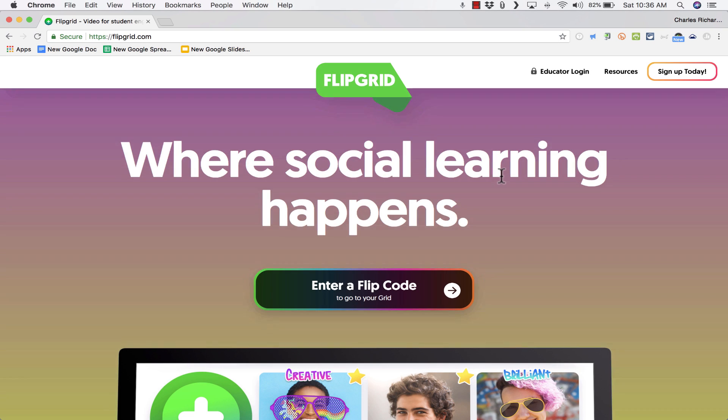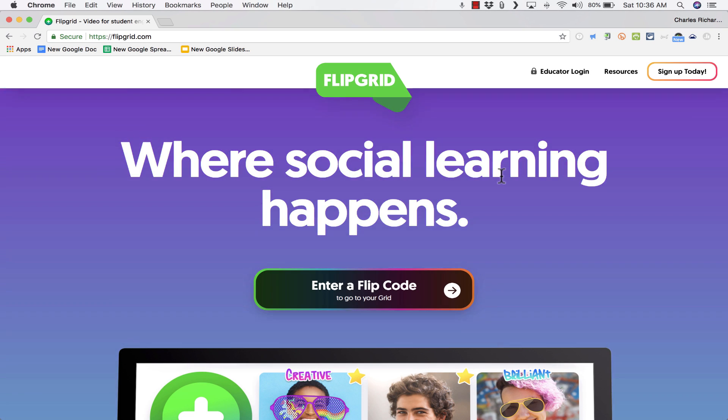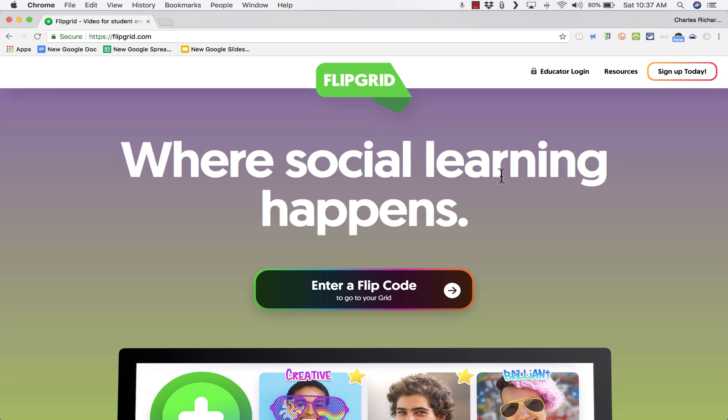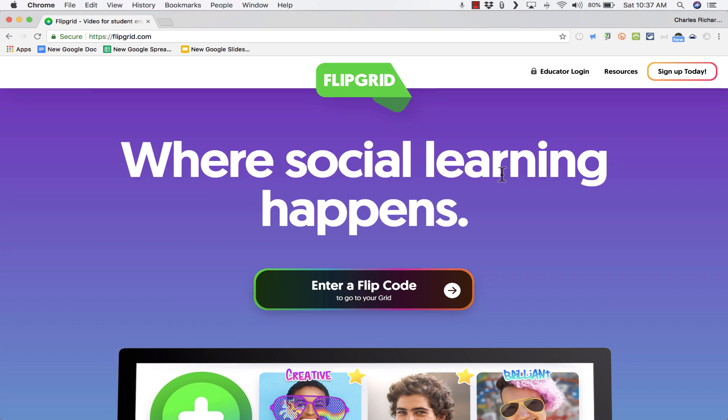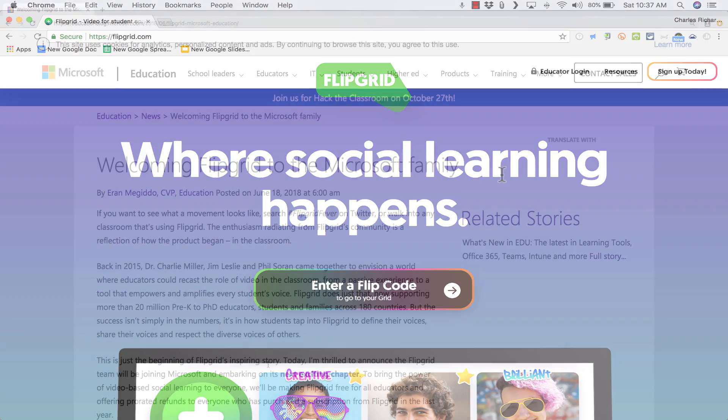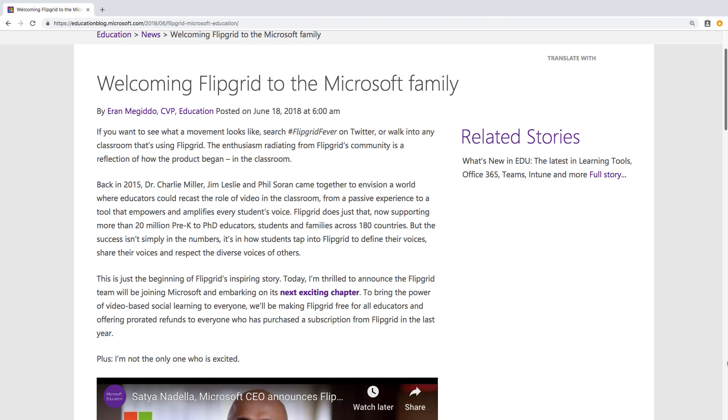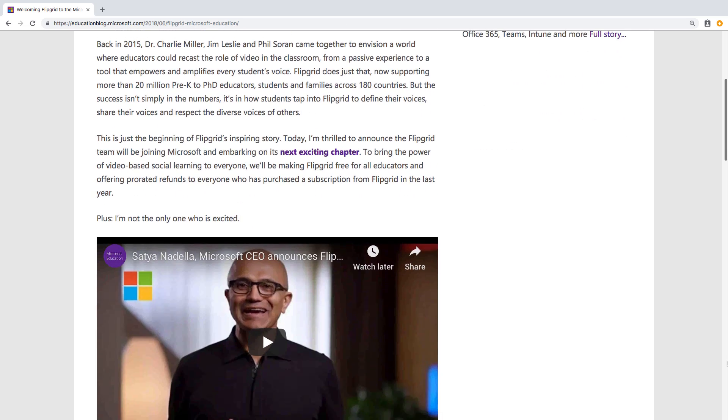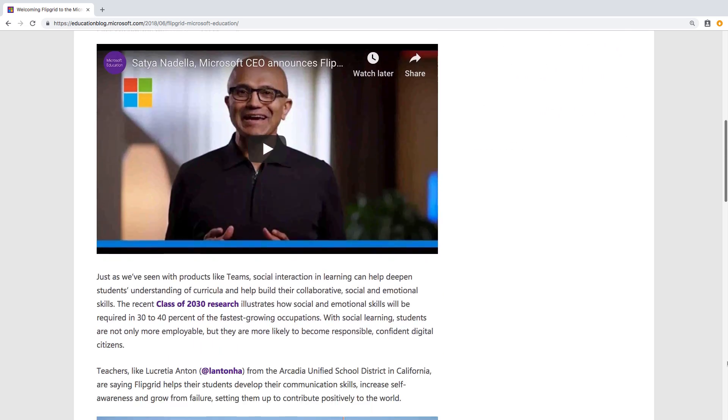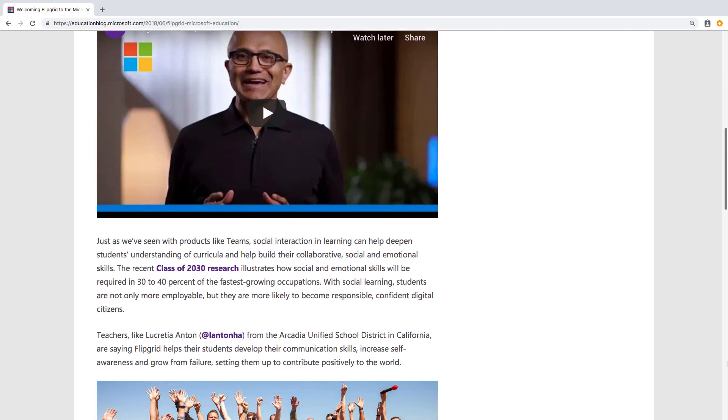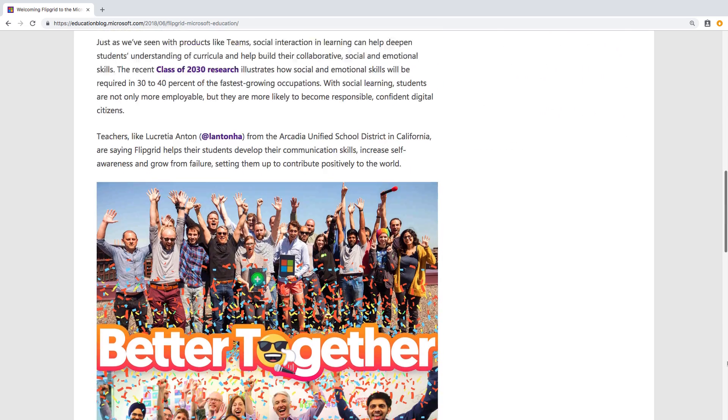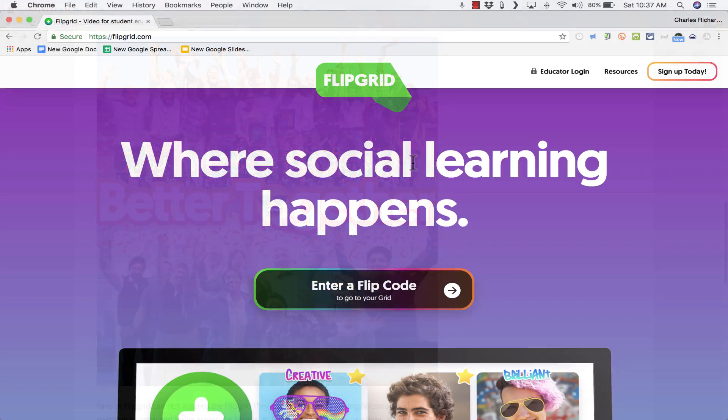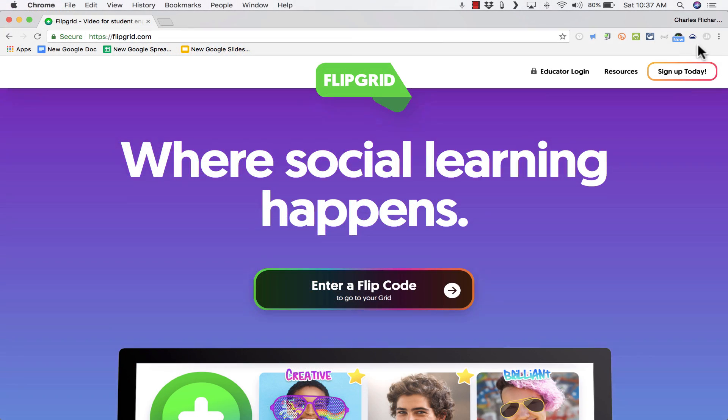In this tutorial, I'm going to show you Flipgrid and what it can do for teachers and students. Now Flipgrid has been a great tool for quite a while now, but several months ago it was purchased by Microsoft and Microsoft decided to unlock the Pro features. So any teacher that wants to use Flipgrid doesn't have to pay to get those formerly Pro-only features.